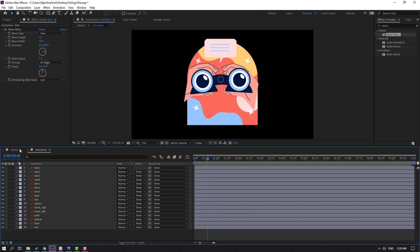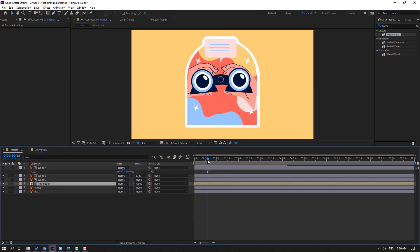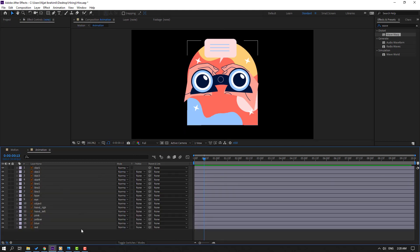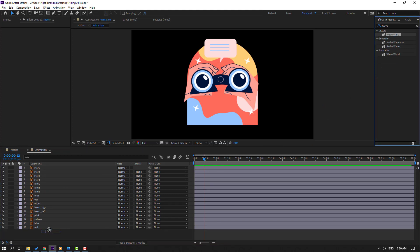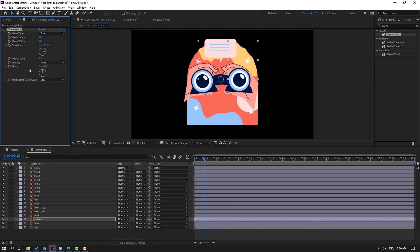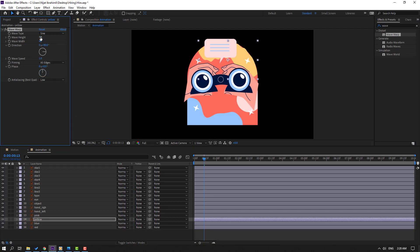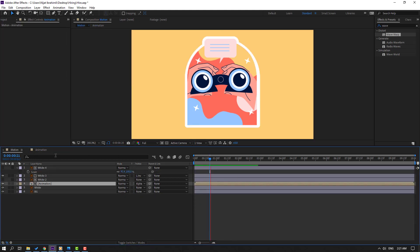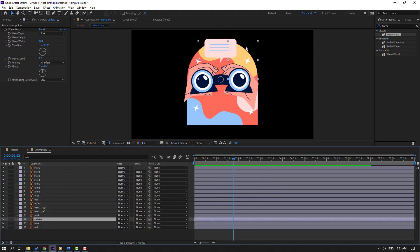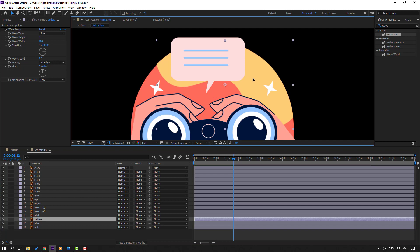Go back to motion — not bad. Go back to animation and apply Wave Warp to the yellow shape layer as well. Change Pinning to All Edges and adjust the settings. Then select the yellow layer and move it up.